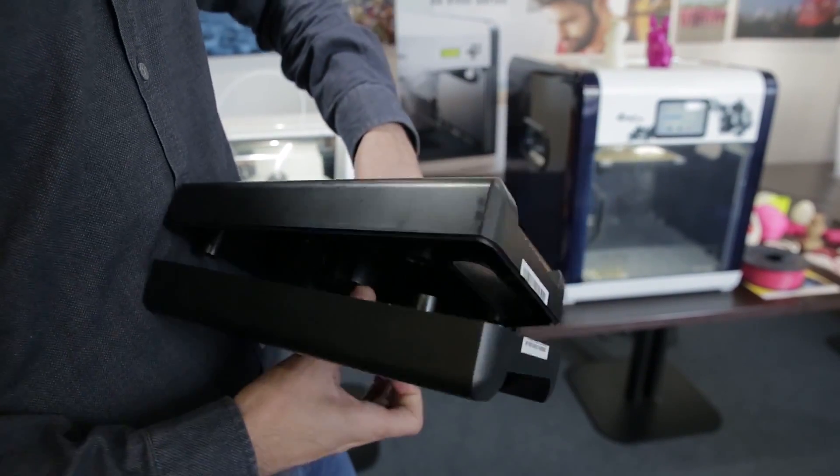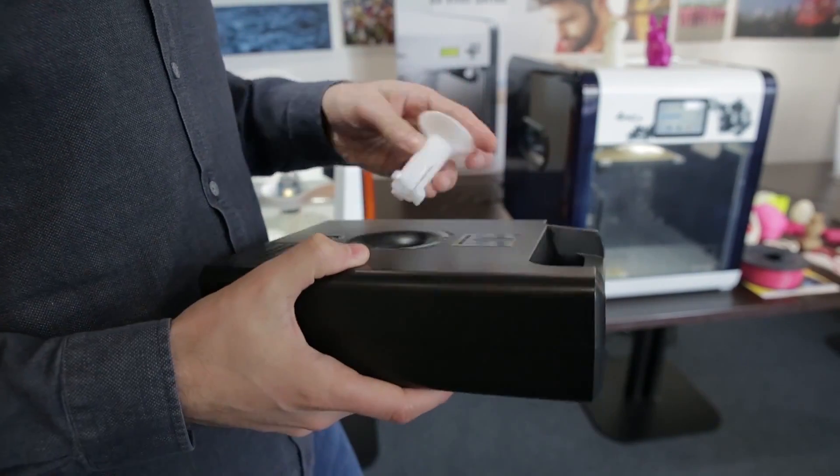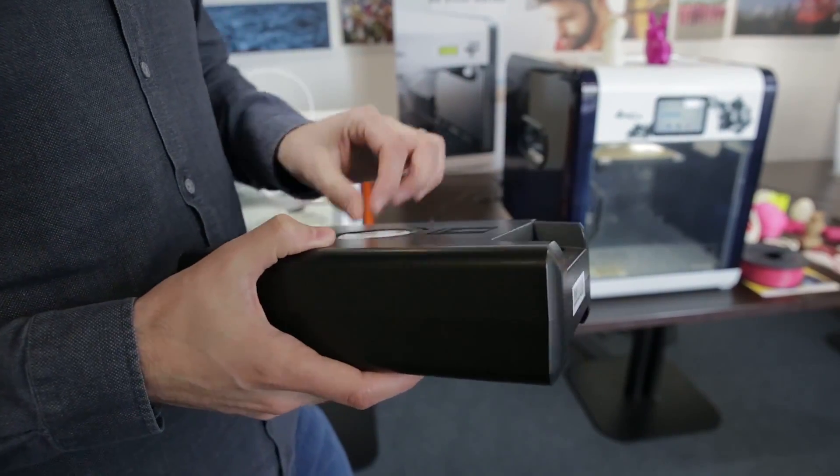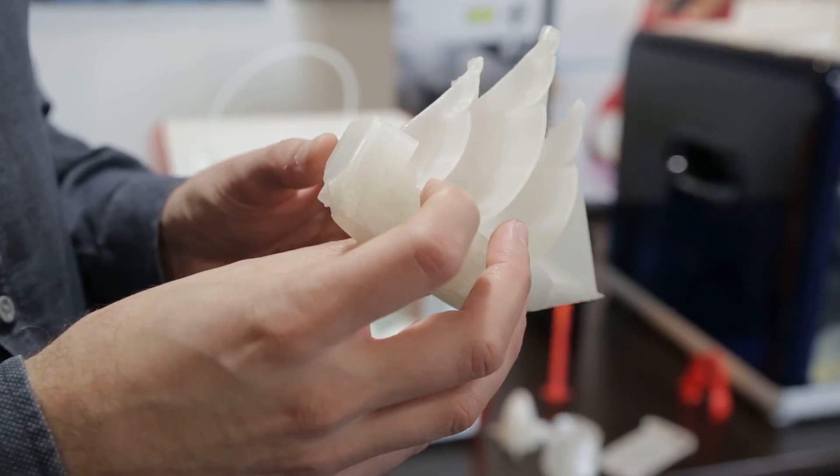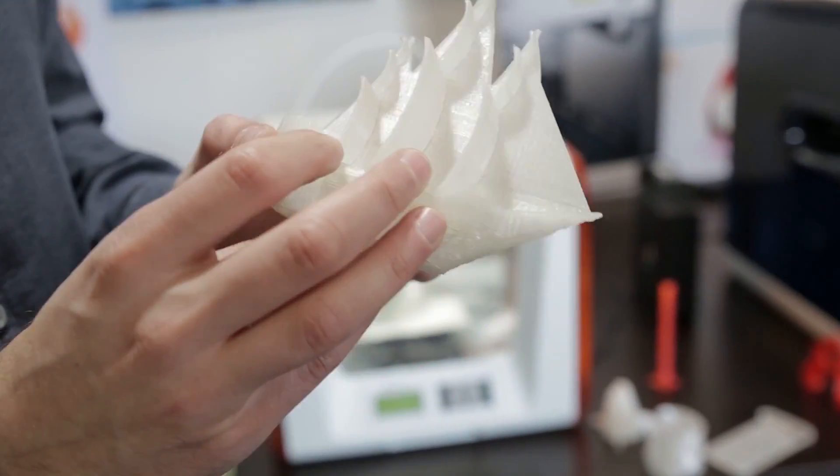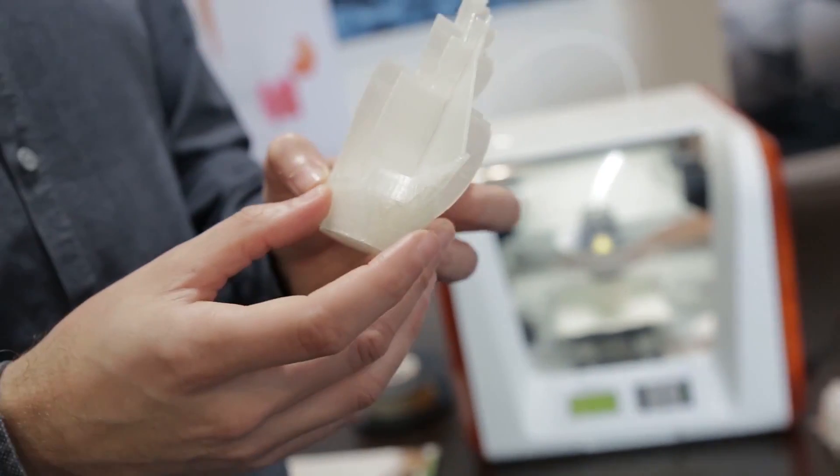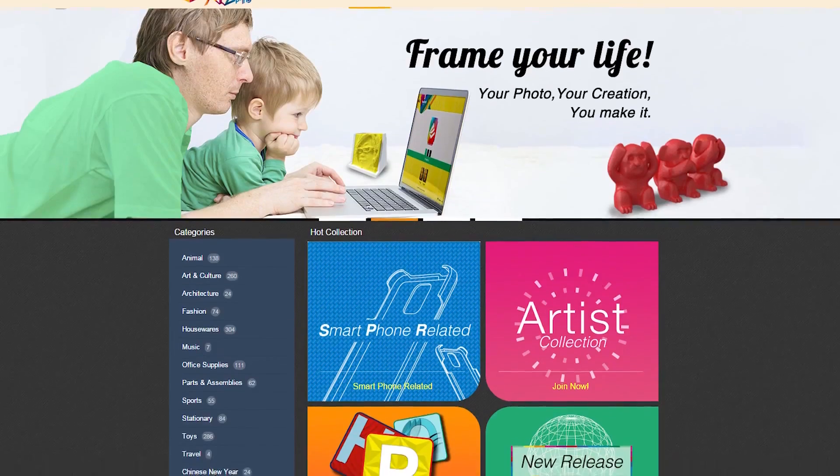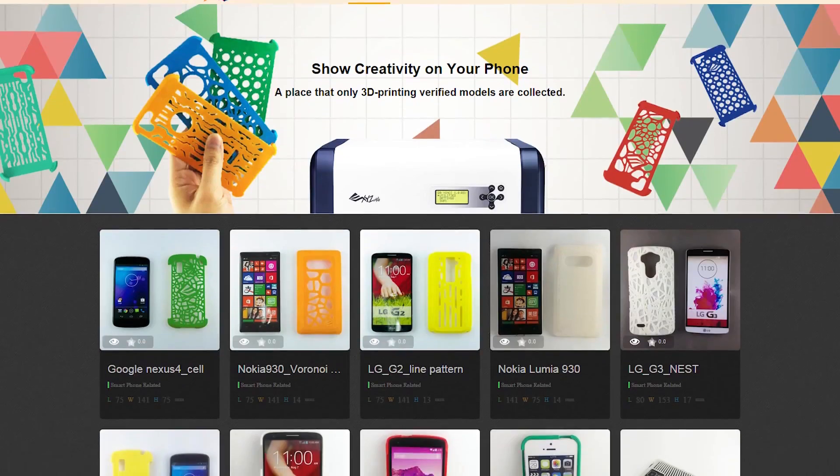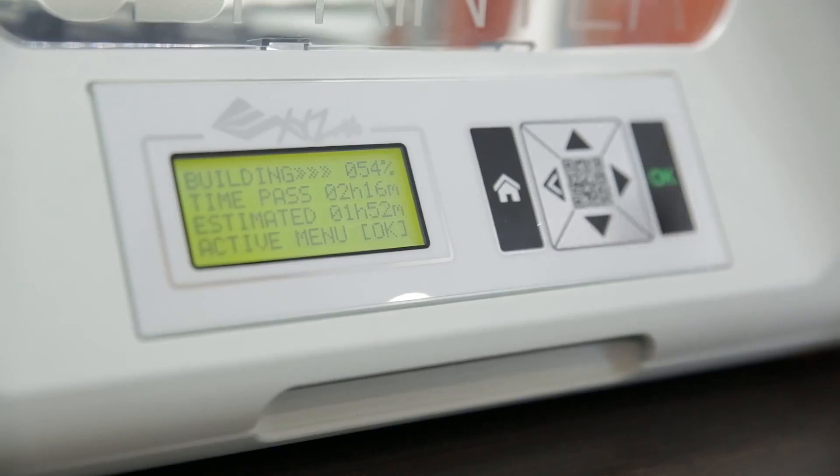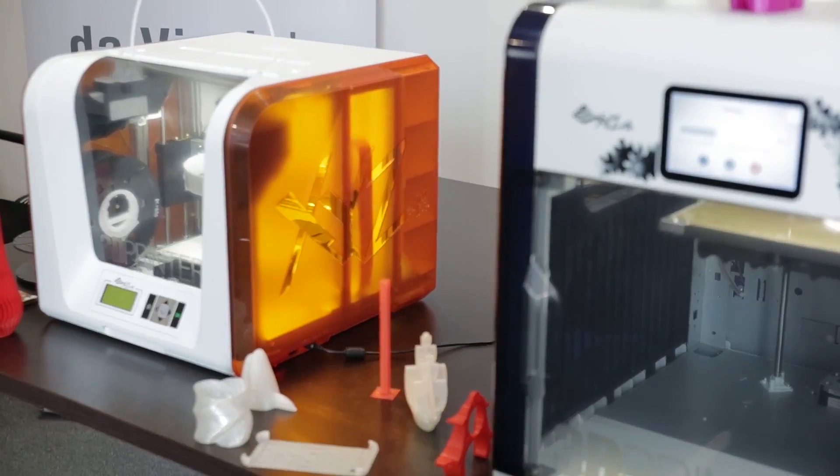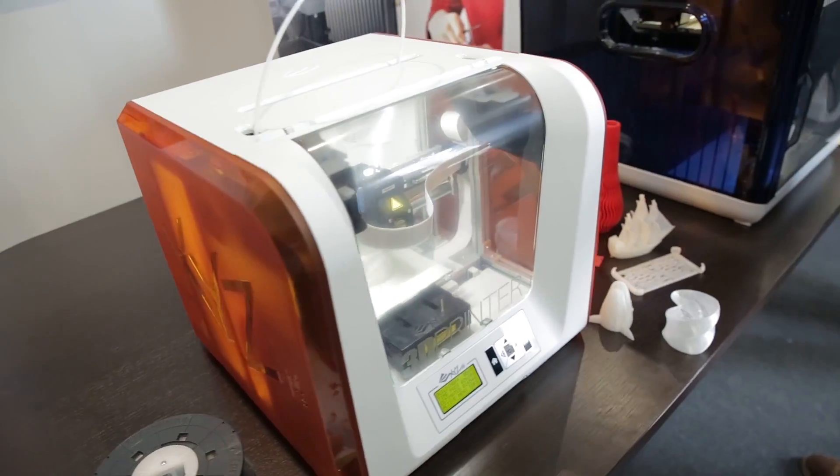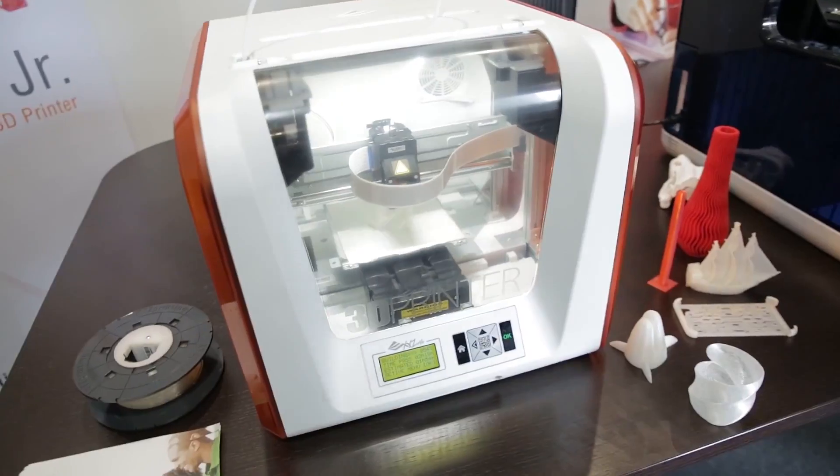From pirate ships to never-before-seen Lego bricks, you'll find all kinds of pre-existing blueprints on XYZ's website. However, with the printer lacking a 3D scanner, you'll have to be an expert in 3D design software to build your own bespoke objects.